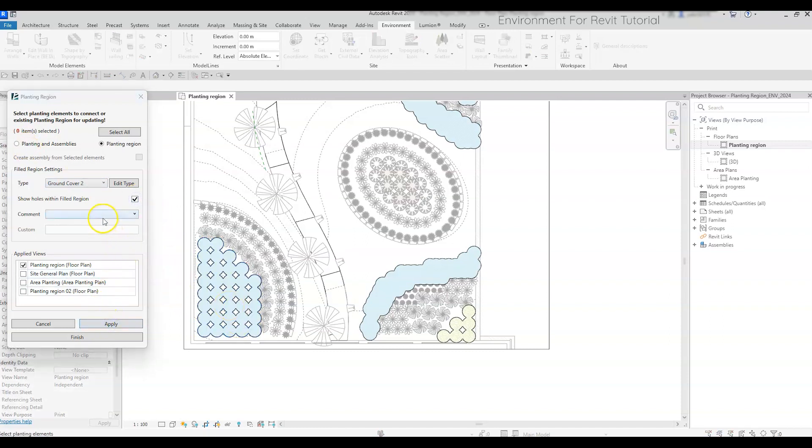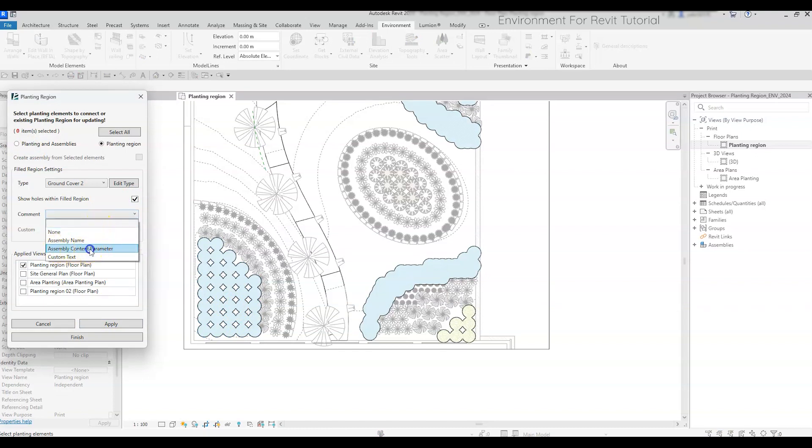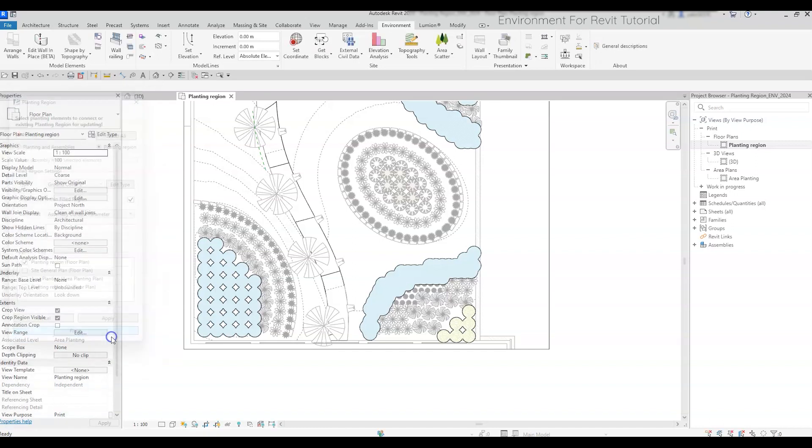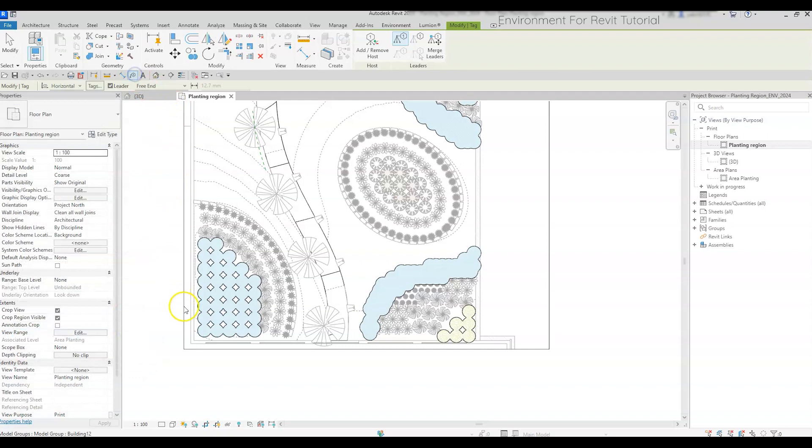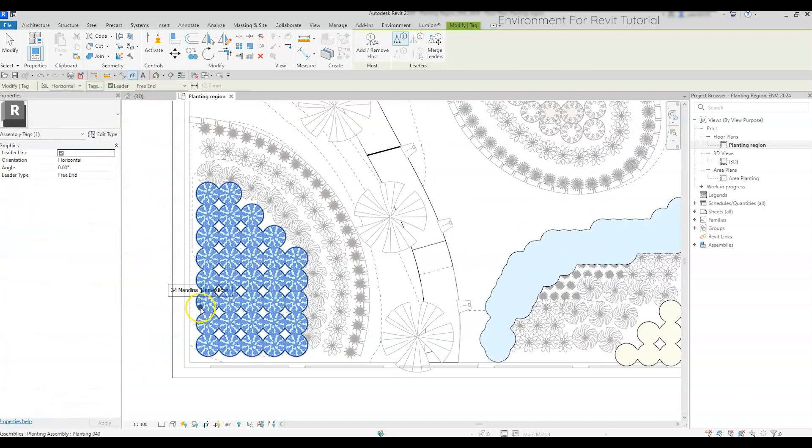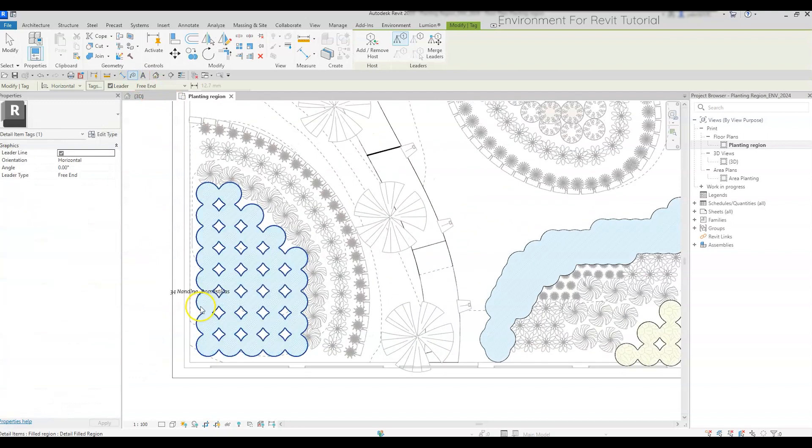Last thing before we finish. If you are working with a planting assembly, you can add the assembly content parameter as a comment to the filled region. This parameter contains predefined information about the assembly content, and allows you to easily tag the filled region as if it was the planting assembly itself. Like this.